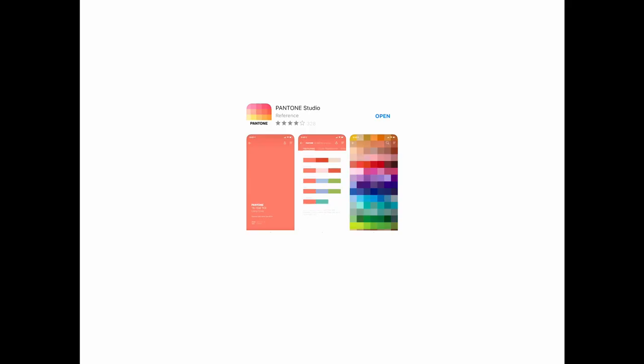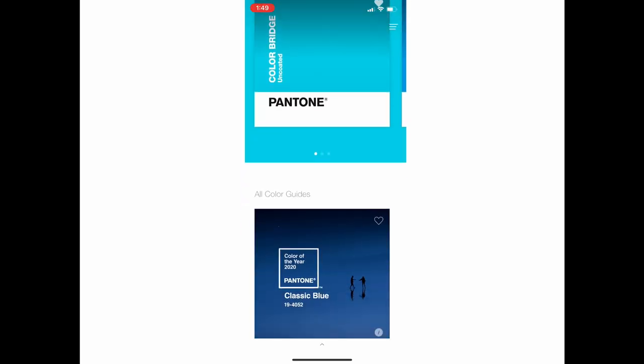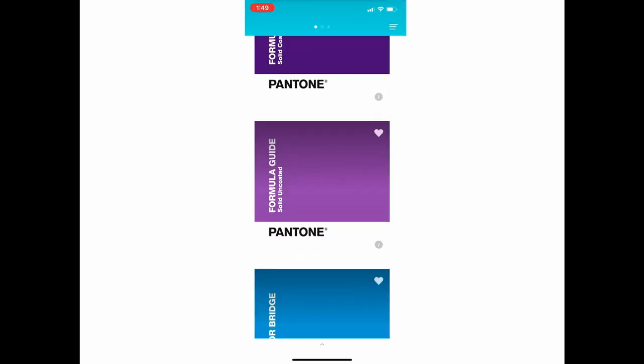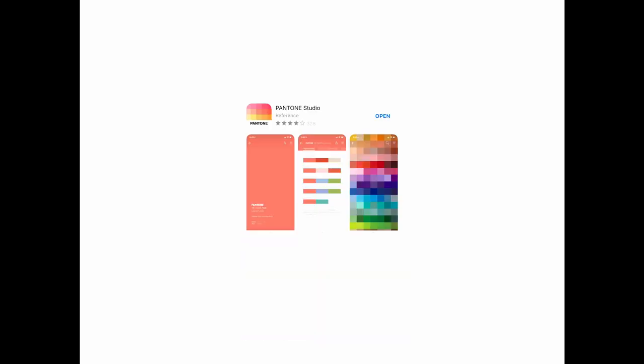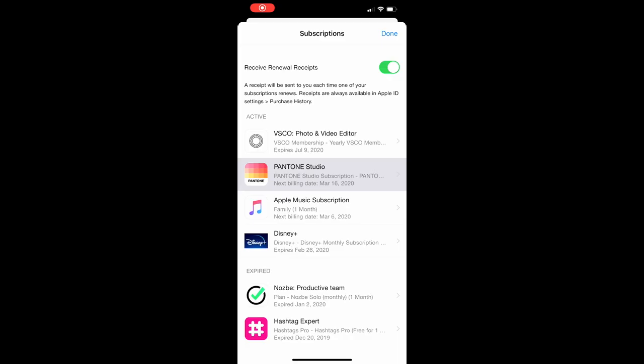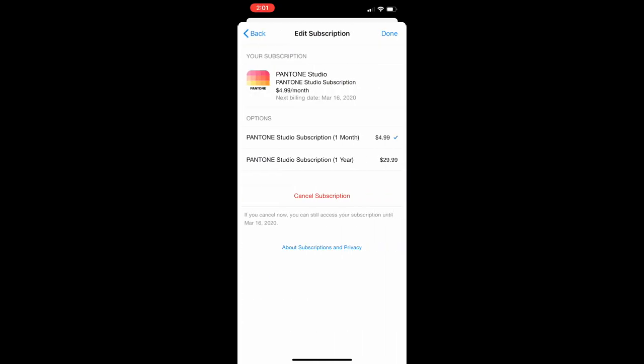Step one: go into your app store and download the Pantone Studio app, which I've already done. This app is awesome — it's free, but there is an elevated $4.99 version that's fantastic. You'll find yourself using this over and over. It's a great starting point. You can also do a free trial for seven days if you choose, then remove it — no big deal. Go ahead and download that.